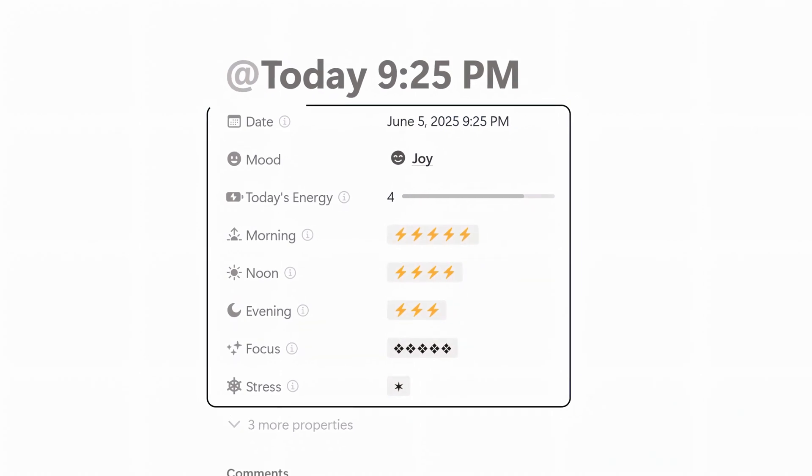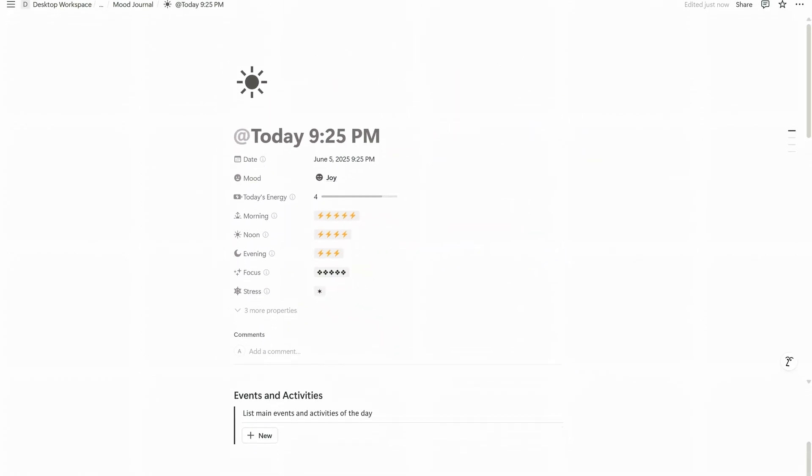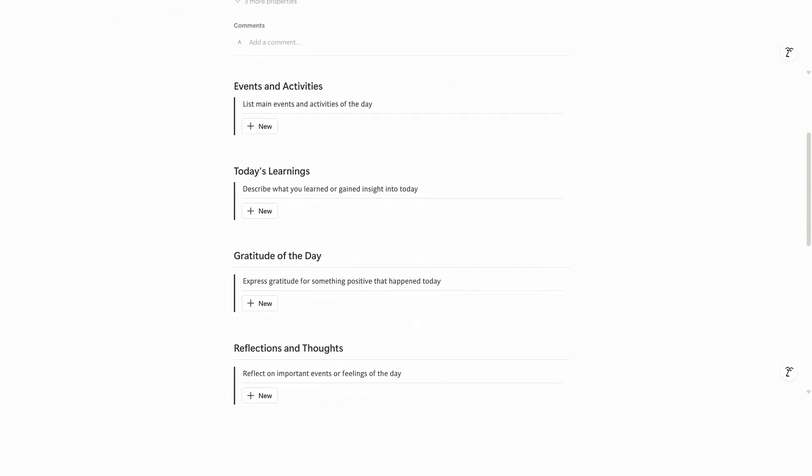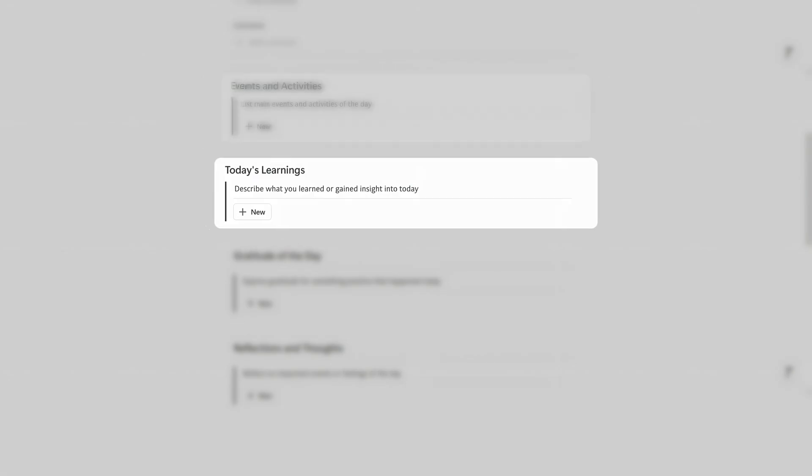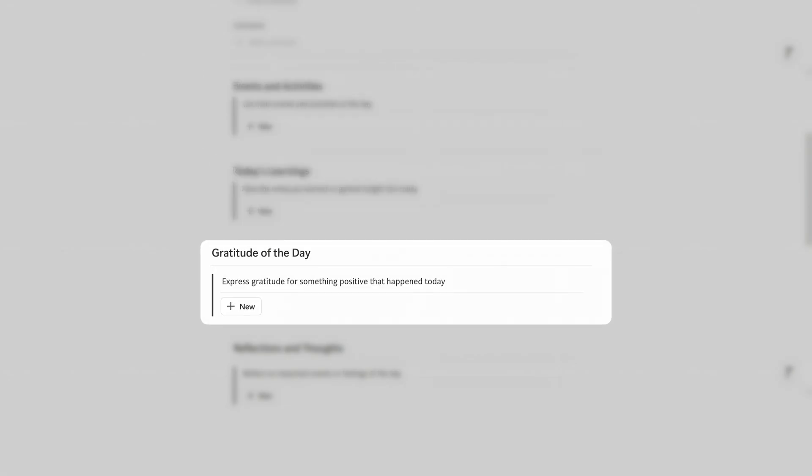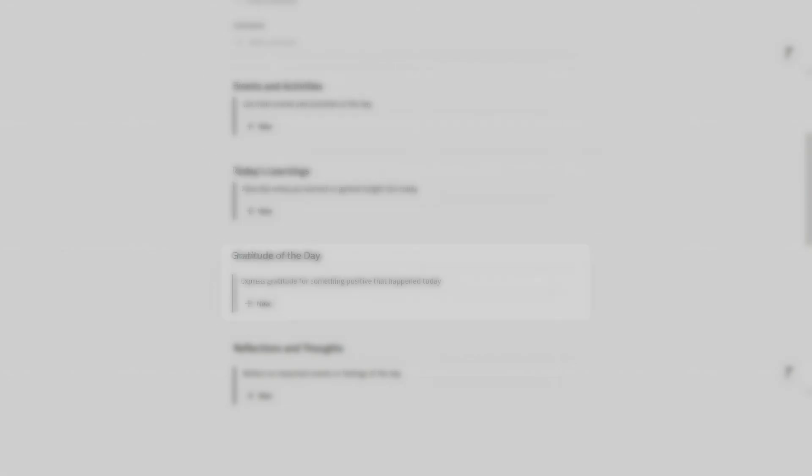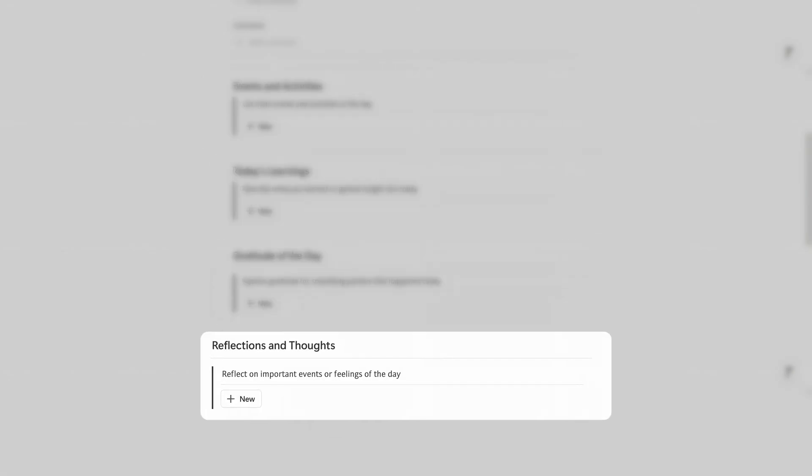Scrolling down you'll find the journaling sections pre-loaded with four categories: events and activities, today's learnings, gratitude of the day, and reflection and thoughts.